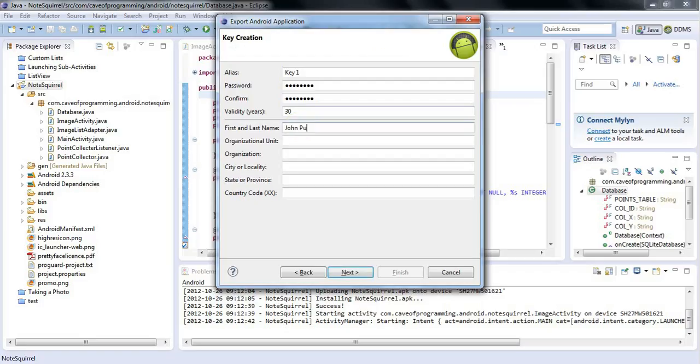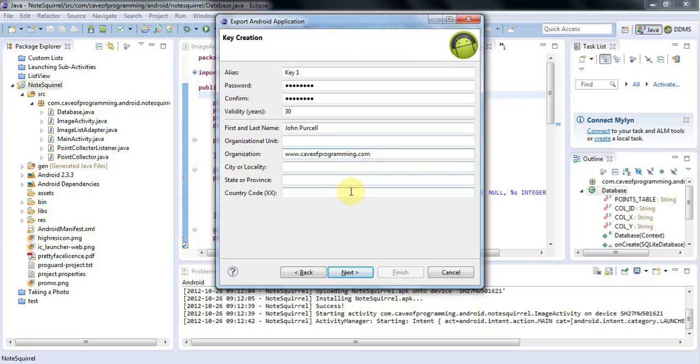I'll fill in my name here, and for organization, I'll enter my website URL, caveofprogramming.com. You can fill in the rest if you want. I'm not going to because I move from country to country a lot. I'll click Next.